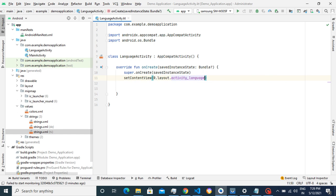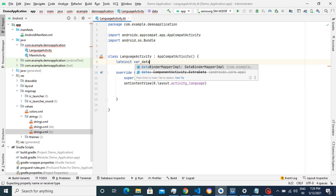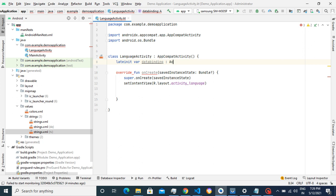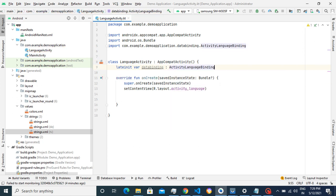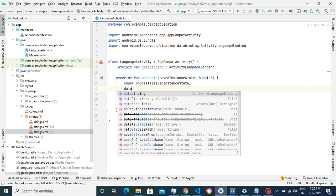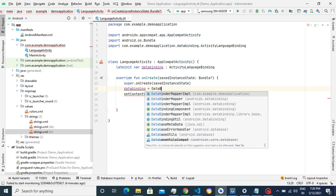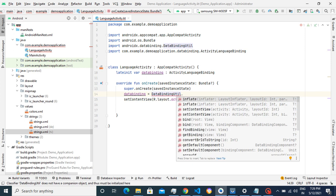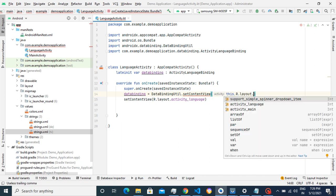Now I've added the layout in the XML file. We'll add data binding into the Kotlin file and initialize data binding. We declare the ActivityLanguageBinding, then call setContentView — passing the activity and the layout file, which is activity_language.